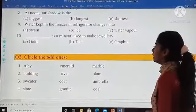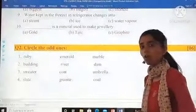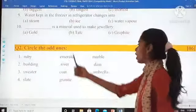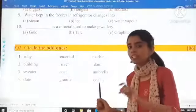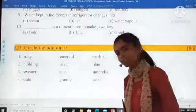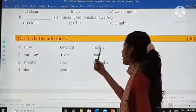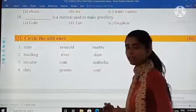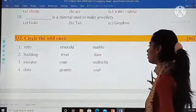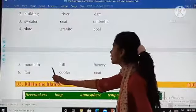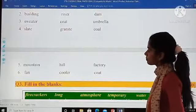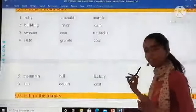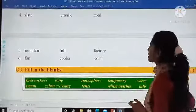Question number two is: circle the odd ones. Out of the three given options, whichever you feel is the odd one — the different one — you have to circle it. The sets are: ruby, emerald, and marble; building, river, and dam; sweater, coat, or umbrella; slate, granite, or coat; mountain, hill, or factory; fan, cooler, or coat. There are six of them and each one is of one mark, so you just have to circle the odd one.